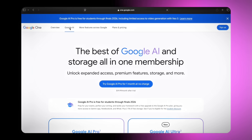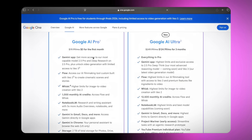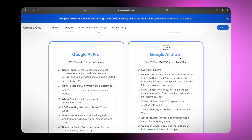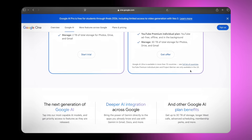Click on the Google AI tab and here you can get Google AI Pro for one month as a trial. You have two options. In Google AI Pro, you will get access to the Gemini Pro app, Flow and Wisk websites plus 1,000 AI credits to generate videos. You can simply get the trial by clicking on Start Trial, but the second option is even better. Google AI Ultra — with this you will get 12,500 credits along with all the features of the Google AI Pro plan.